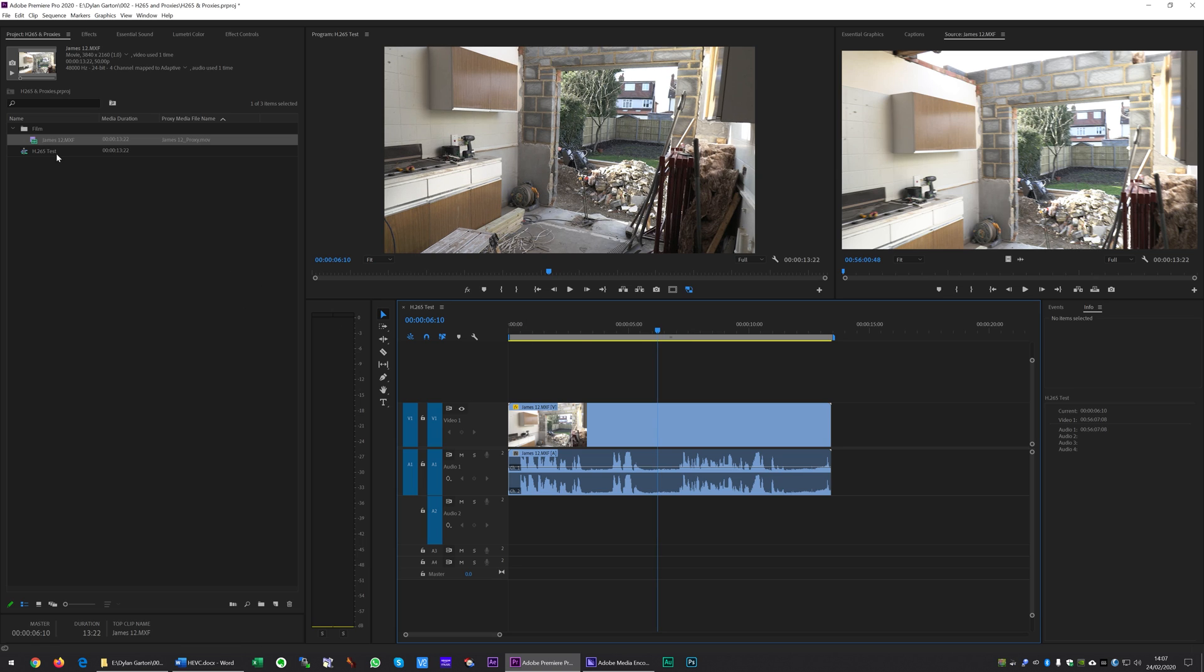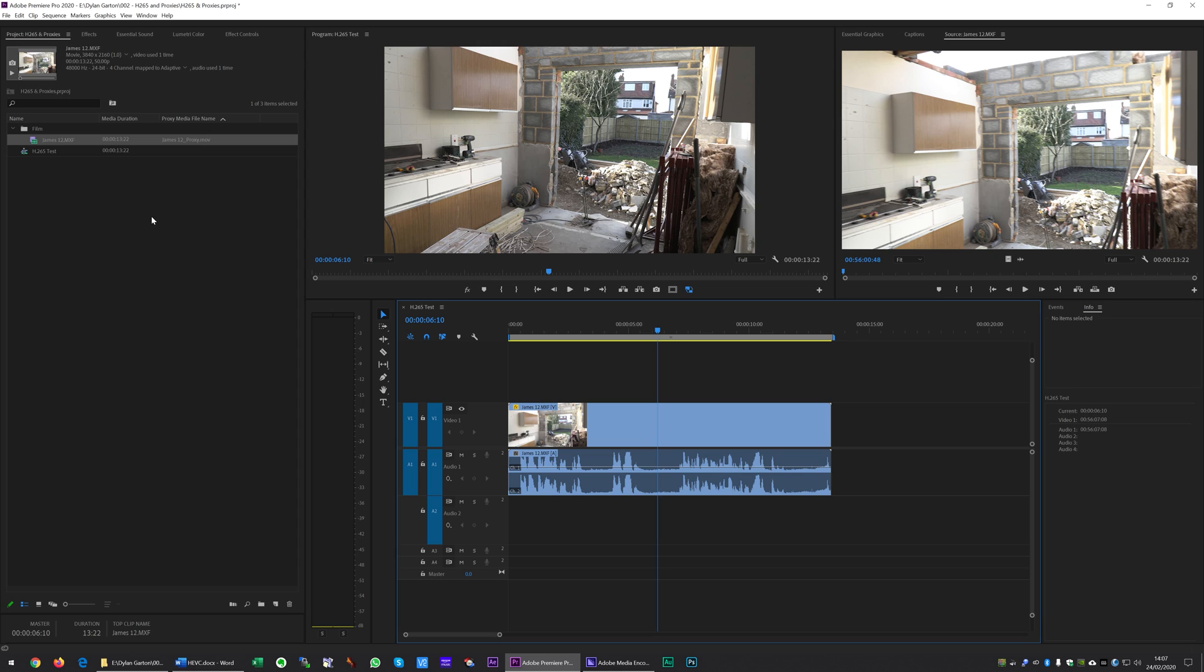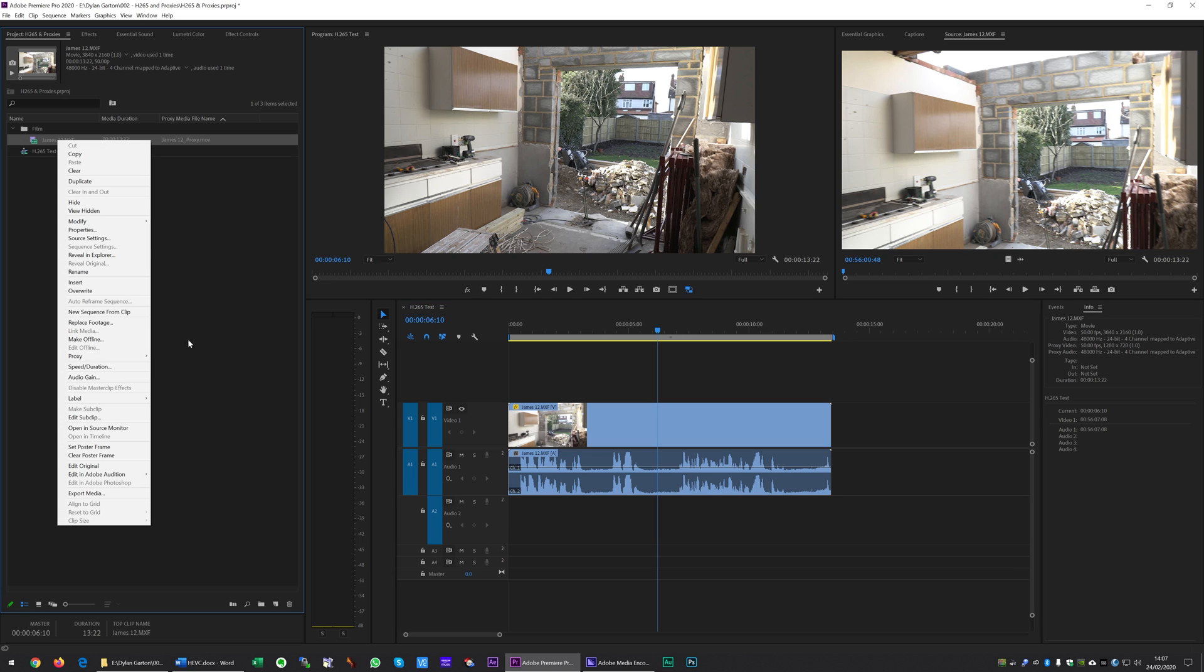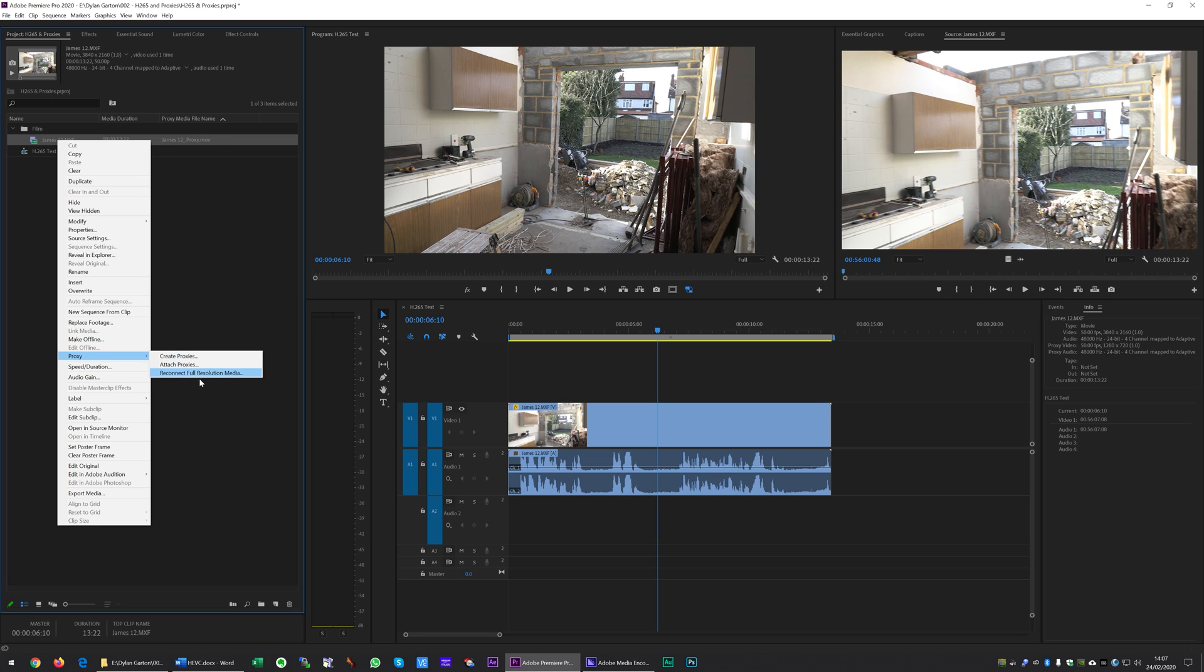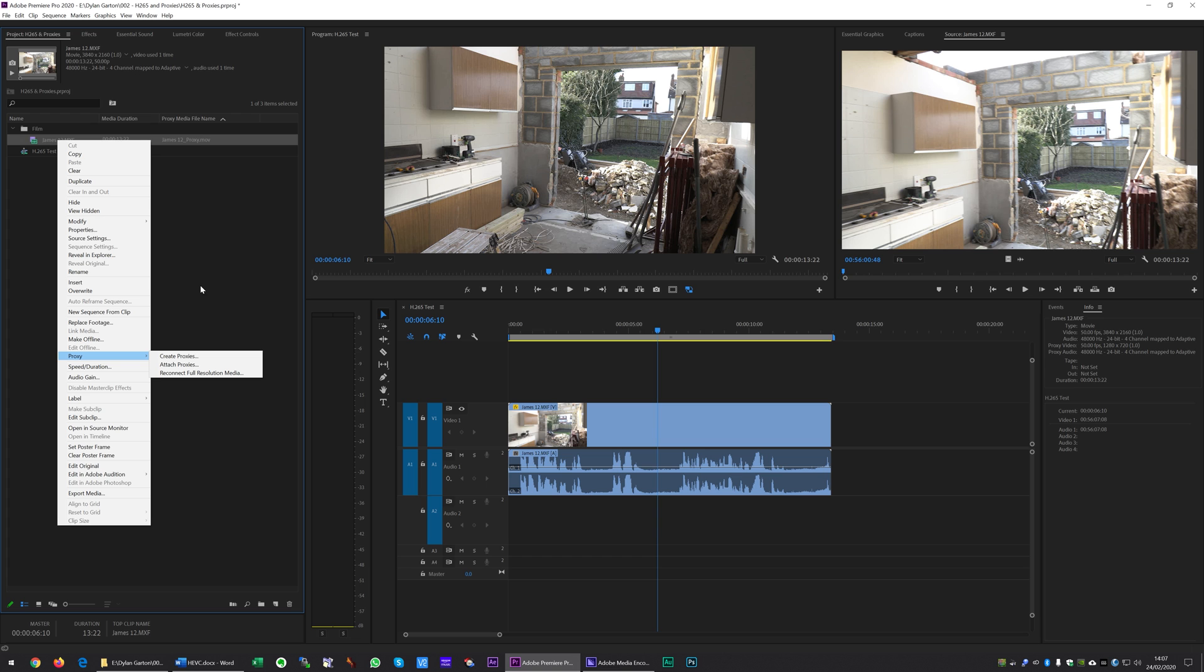At the moment there's one thing that Adobe haven't included as far as I can see, and that is the ability to delete the proxy files. You can just go into your folder in Explorer and find it yourself and delete them, but then Premiere gets confused and asks you where the files have gone. It would be good if you could right click, come to Proxy, and have an option to delete or remove proxies, but that's not there at the moment.